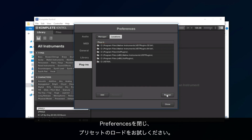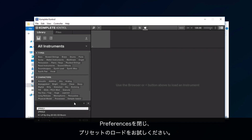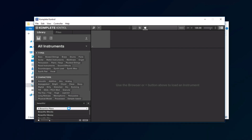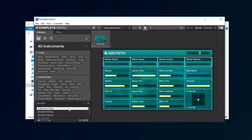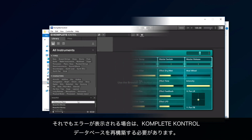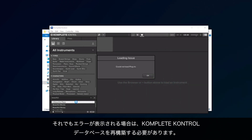Now, close the Preferences and try loading your presets again. If the error should still appear, we will need to reinitialize the Complete Control database.